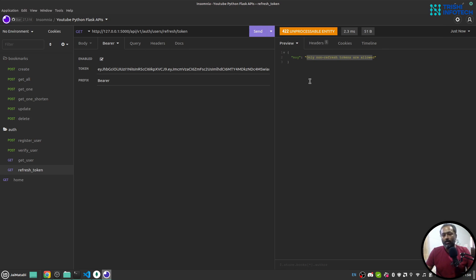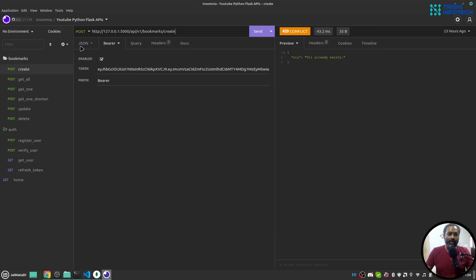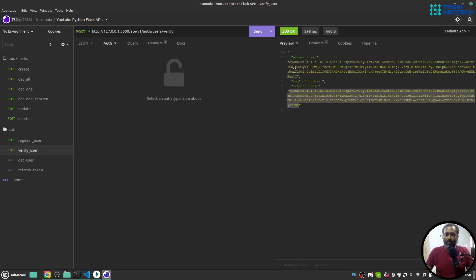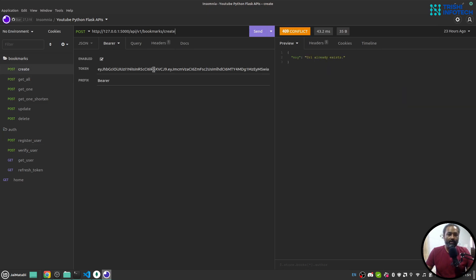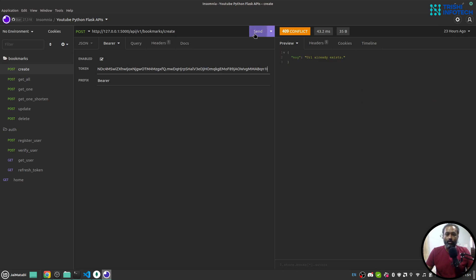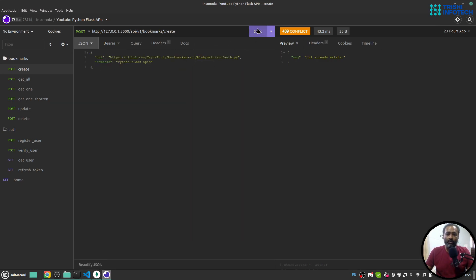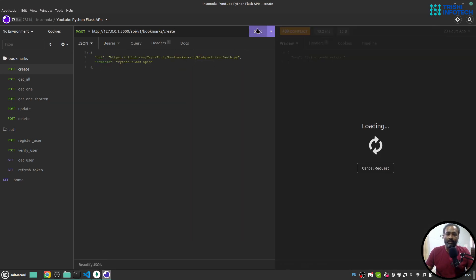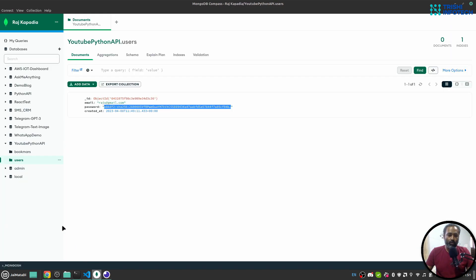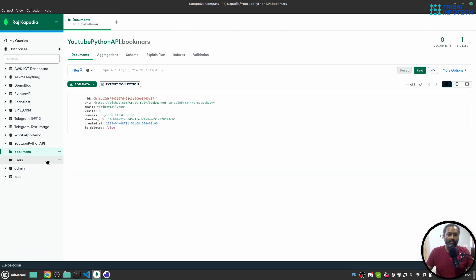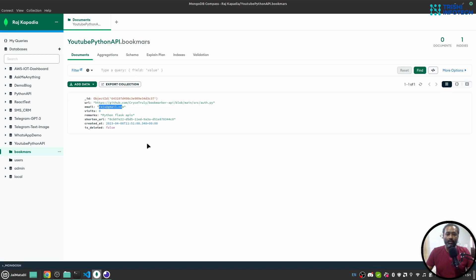On the bookmark side you can create a new bookmark. I need to provide my access token. I'll copy that. And this is the body. So when I hit send it will create a new bookmark. If I go here in the bookmark section we can see that this email has created new bookmark.